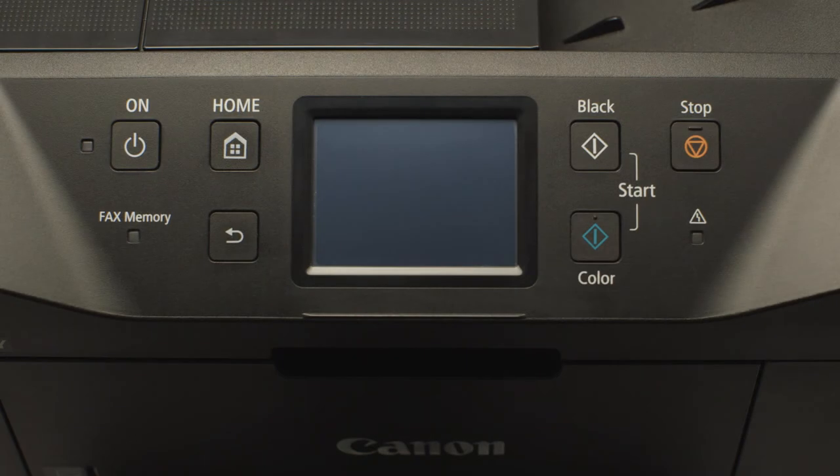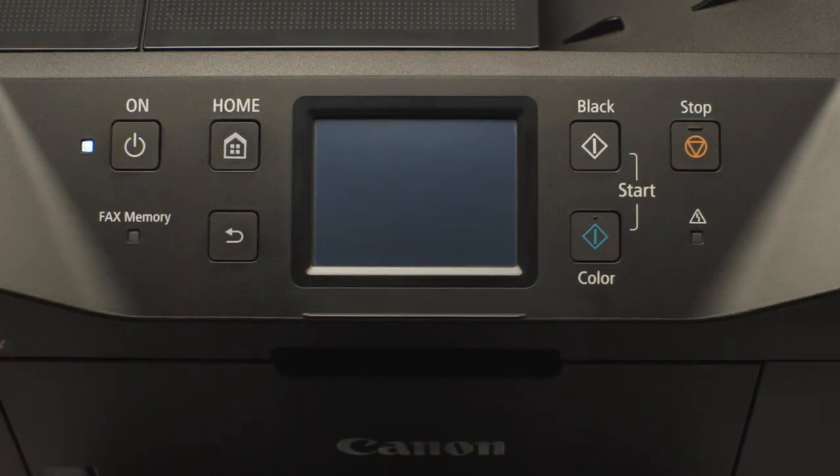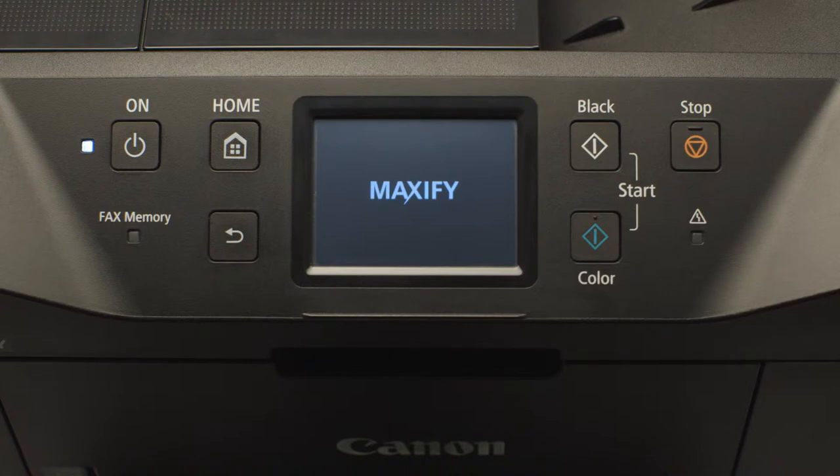Next, make sure your printer is plugged in and turned on. The light next to the power button will be lit when the printer is on.